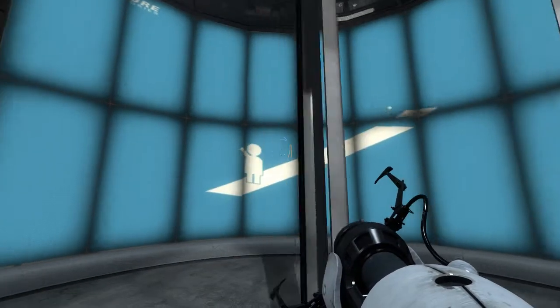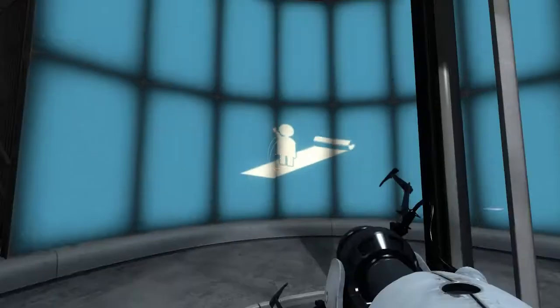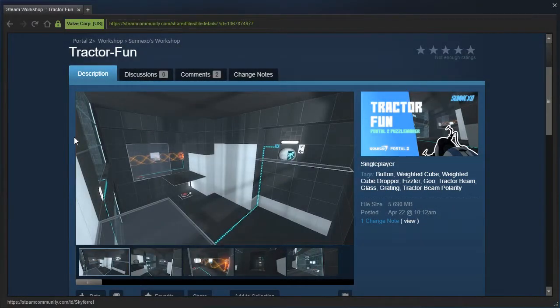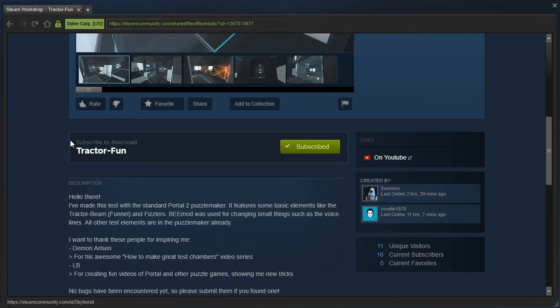Hey guys, I'm LB, and let's check out Tractor Fun by Senexo!